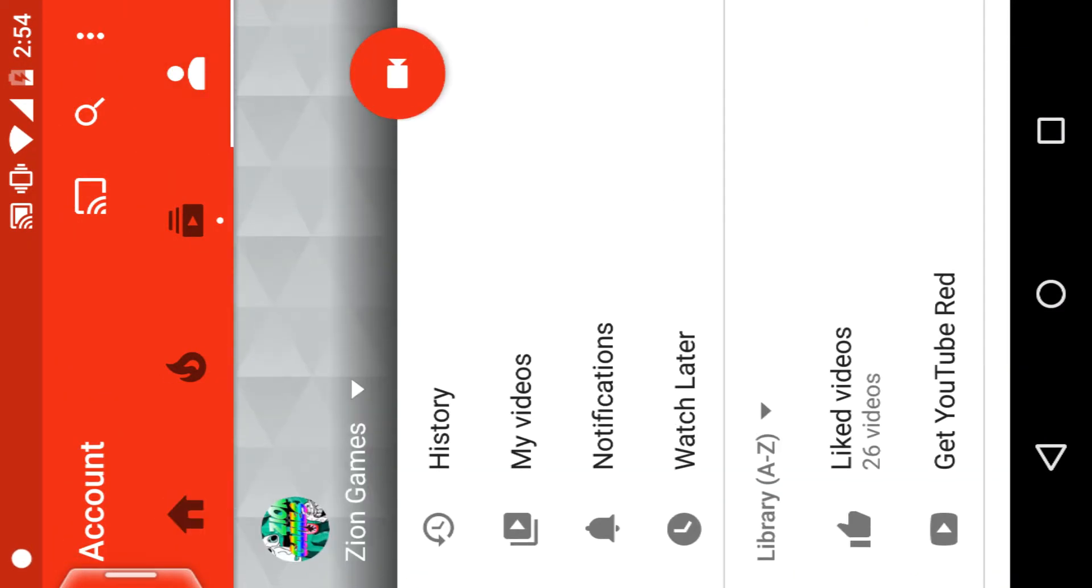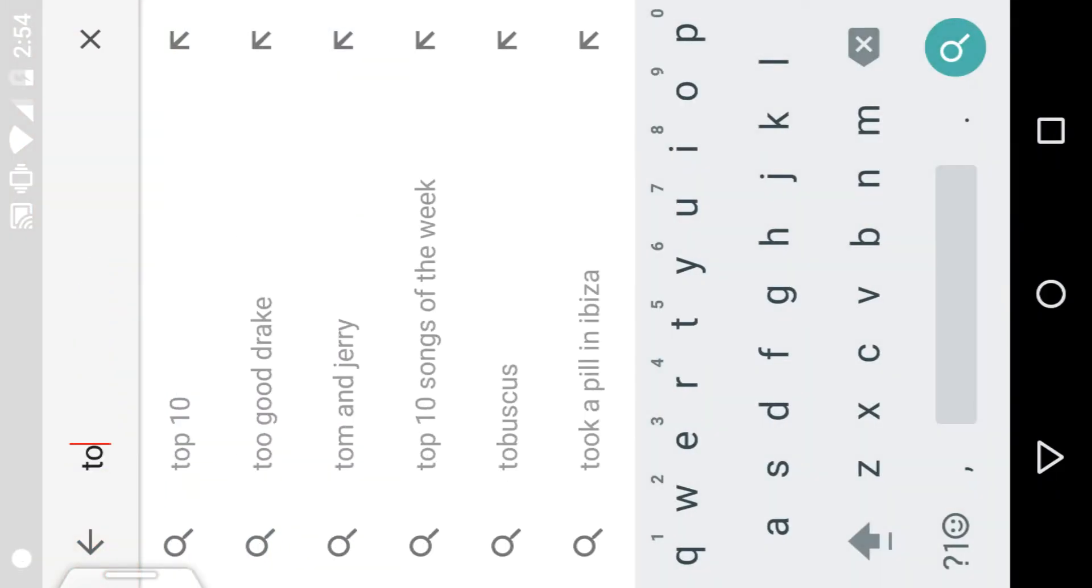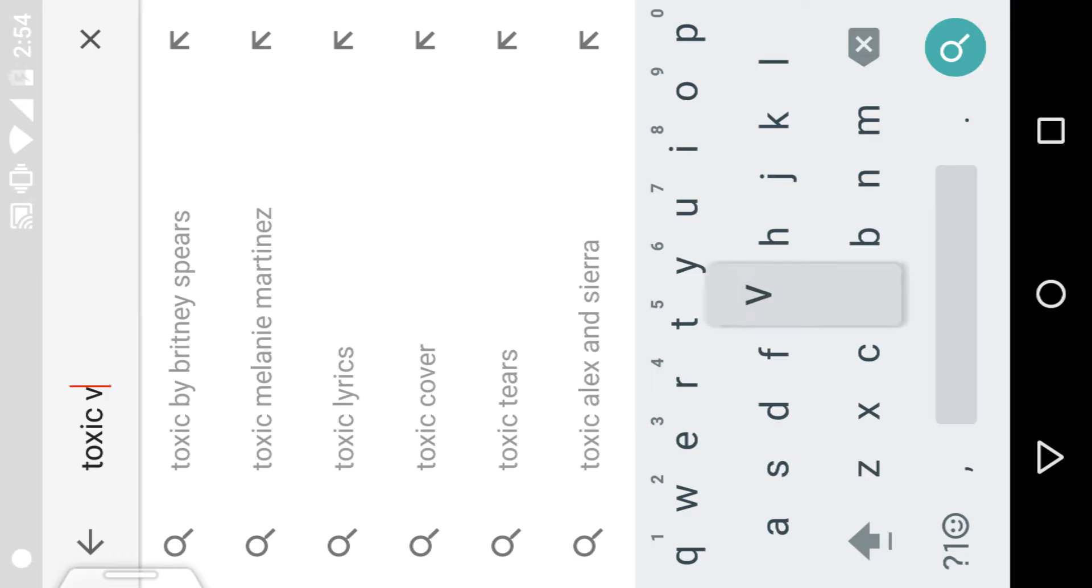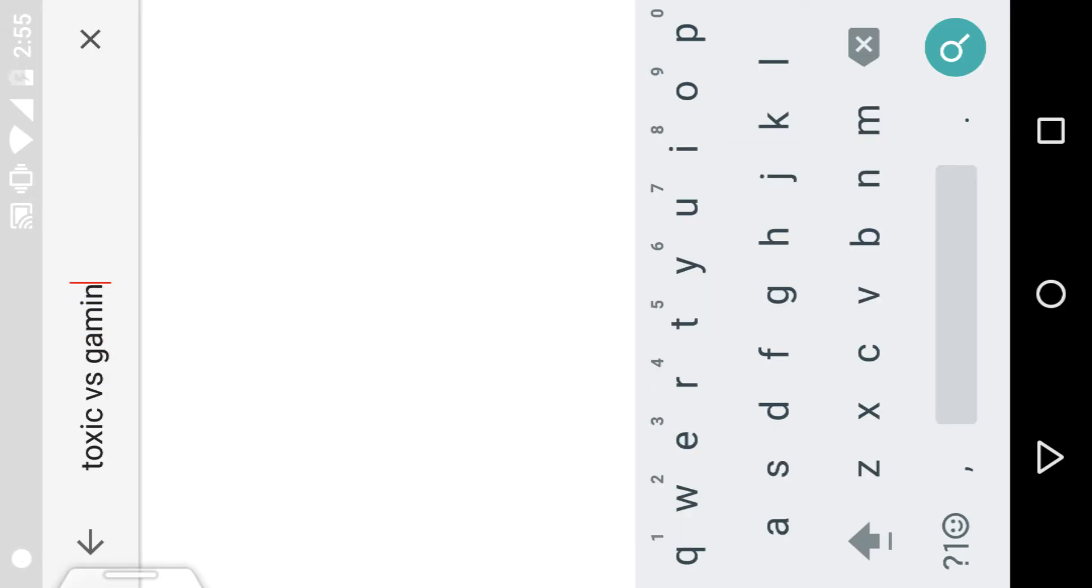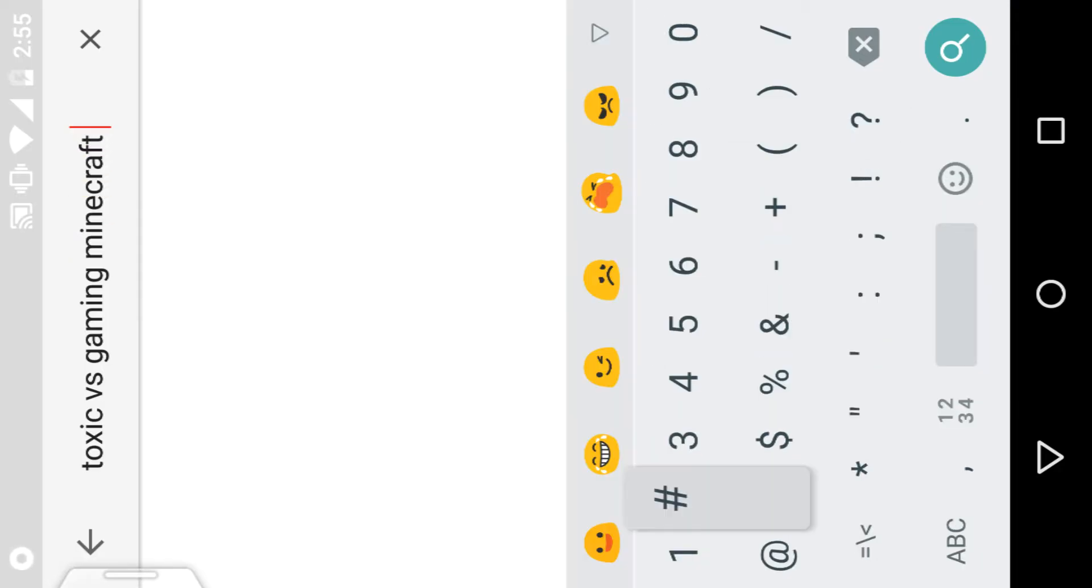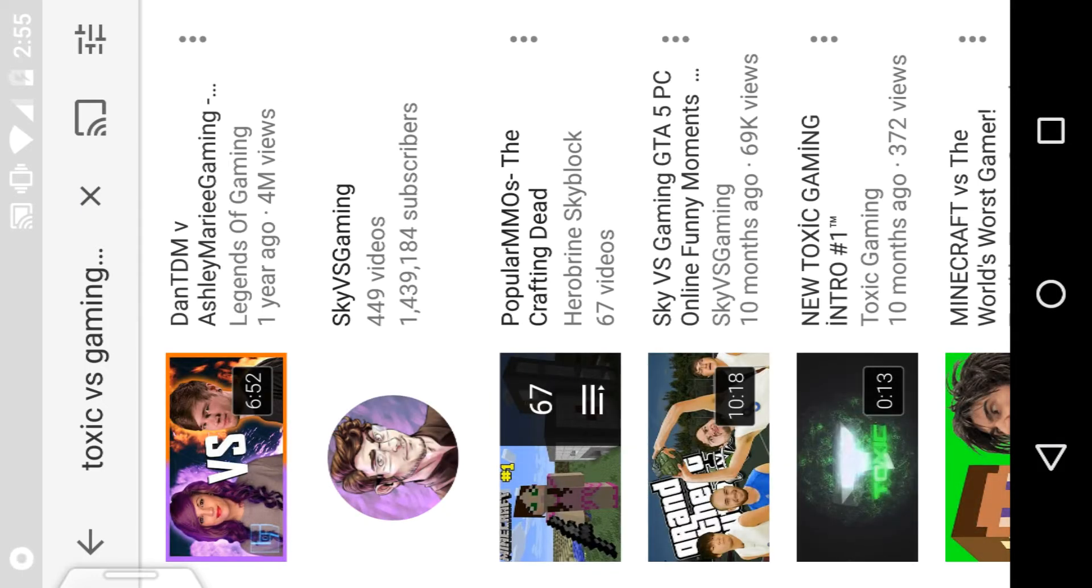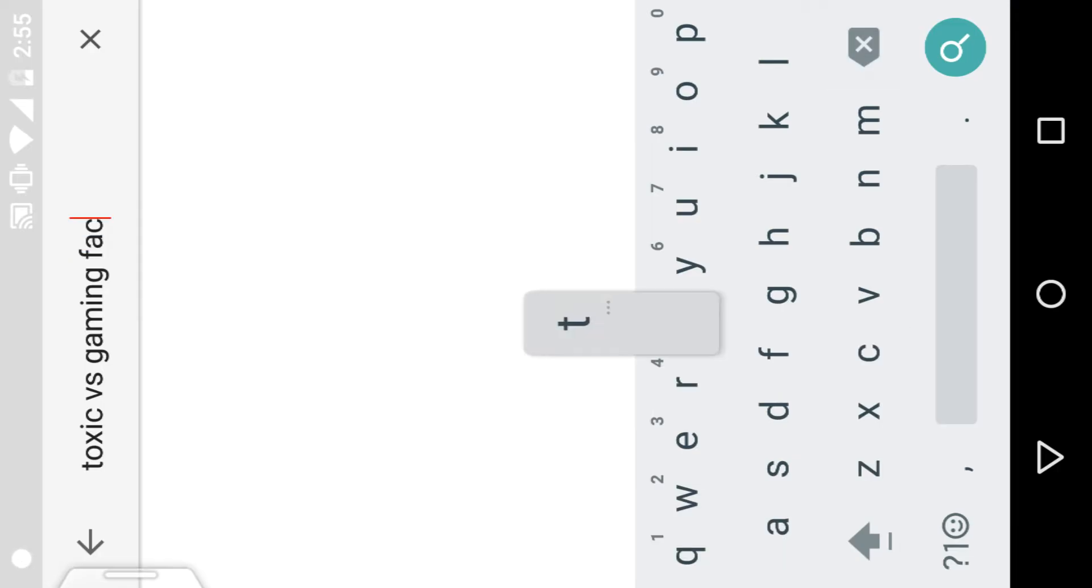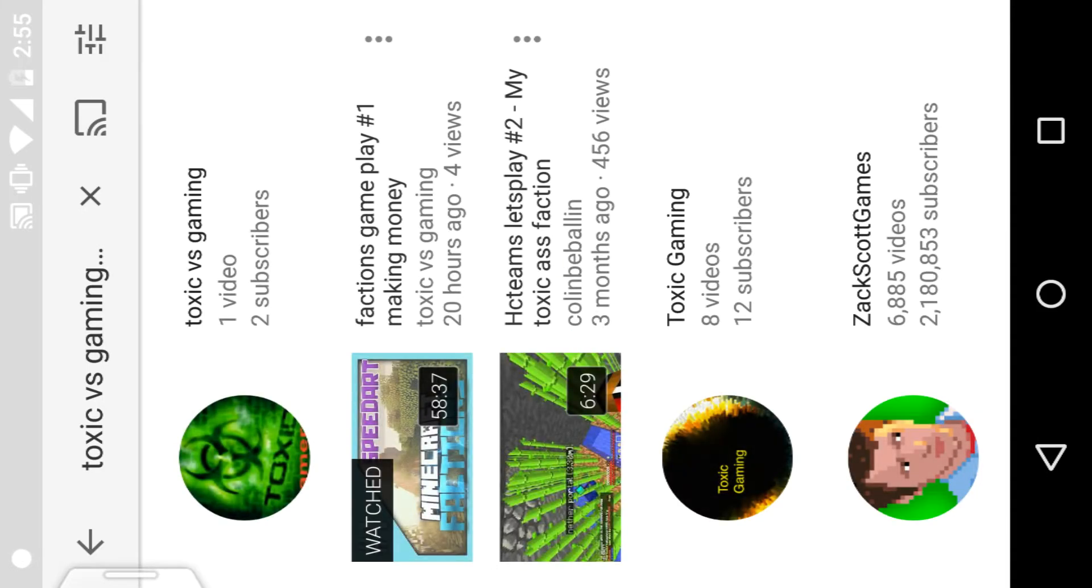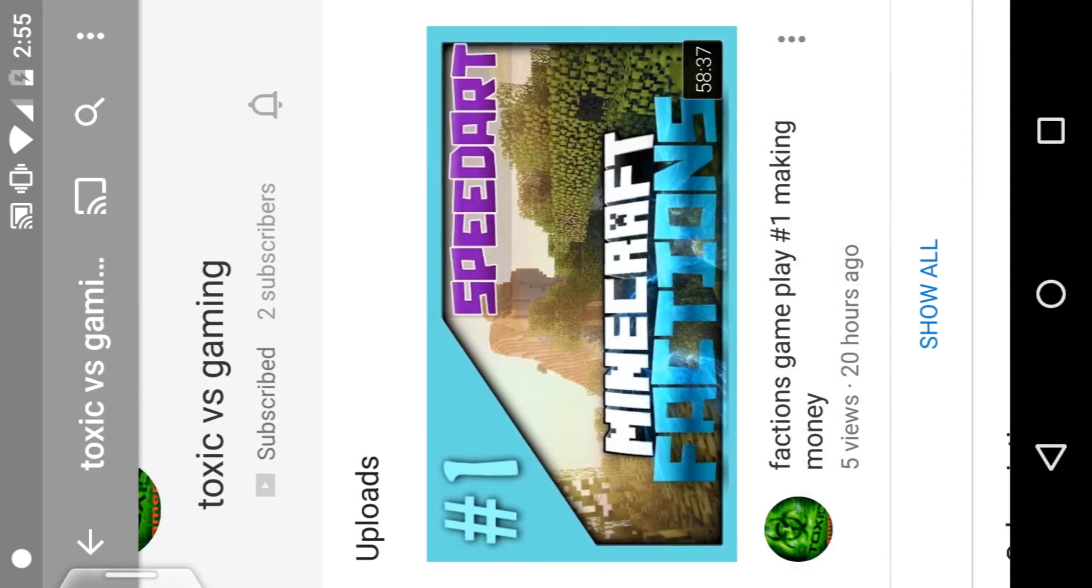He has a channel - Toxic Versus Gaming. I'll look it up. Minecraft... oh I forgot to put something in. Yeah, you guys, if you want to look up his channel - I don't play this but he does. Here it is, right here.